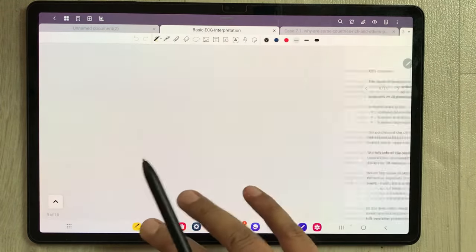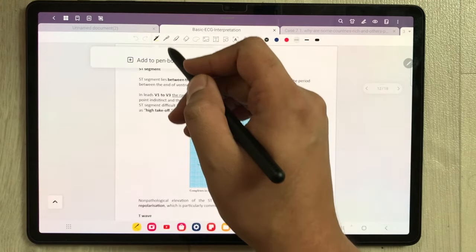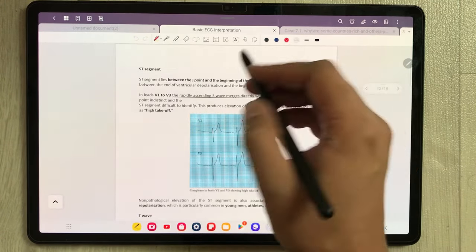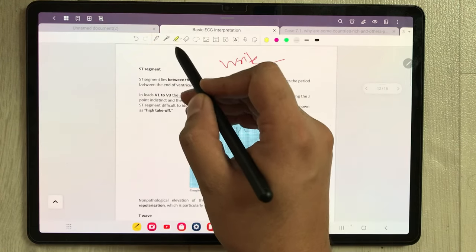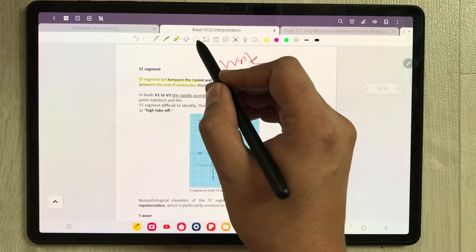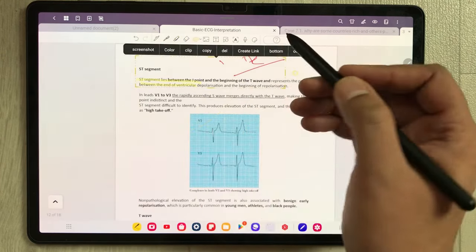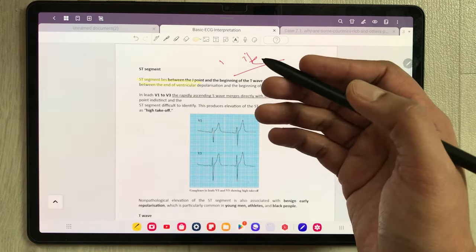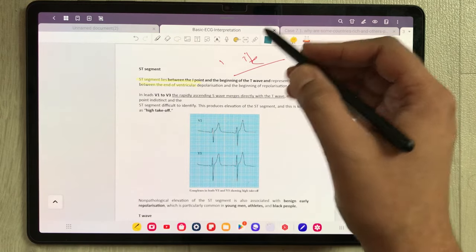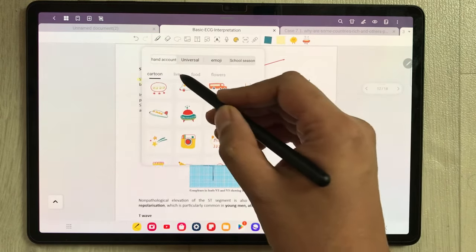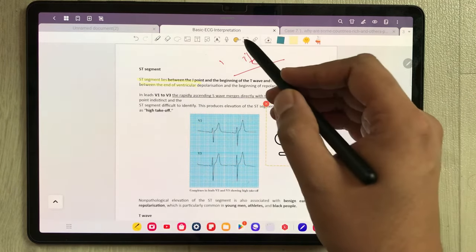Now I'll talk about the different tools. We have the pen tool with different thickness and color options. We have the highlighter tool, eraser tool, and the selection tool to select any part of your notes. We also have a sticker tool where you can insert different stickers — there are many sticker options available.